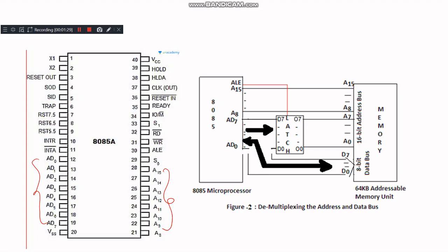After placing the address, the ALE (address latch enable) signal is activated. This signal indicates that the address is present on the multiplexed bus and should be latched onto an external latch to separate the address from the data.